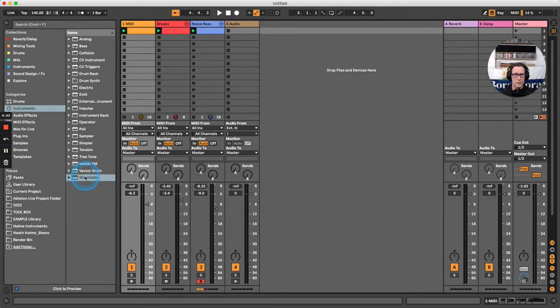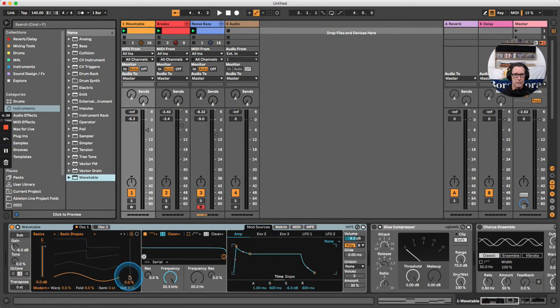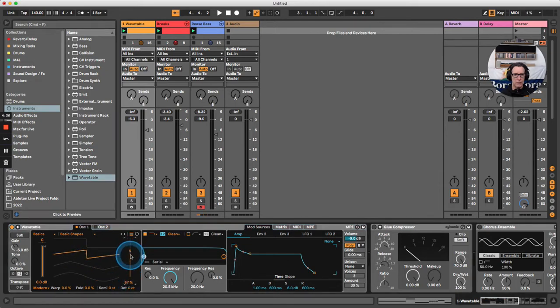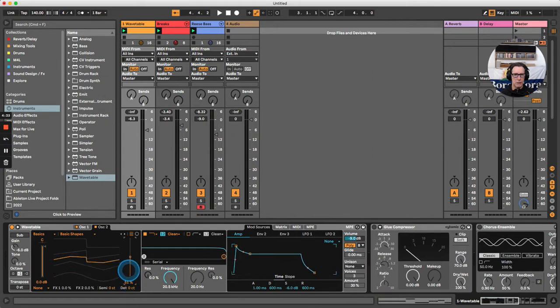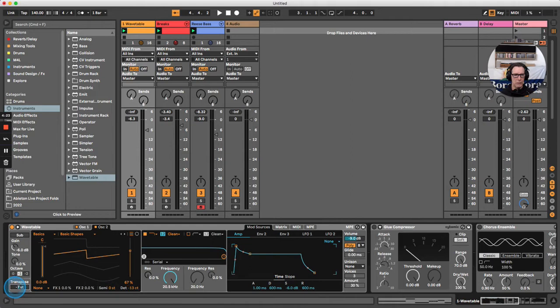Let's grab a Wavetable synthesizer and drag it onto an empty MIDI track. Take oscillator 1 and turn it into a sawtooth. Turn on oscillator 2 and also make that a sawtooth. Detune oscillator 2 by around 13 cents, then take the whole synth and tune it down one octave, minus 12 semitones.